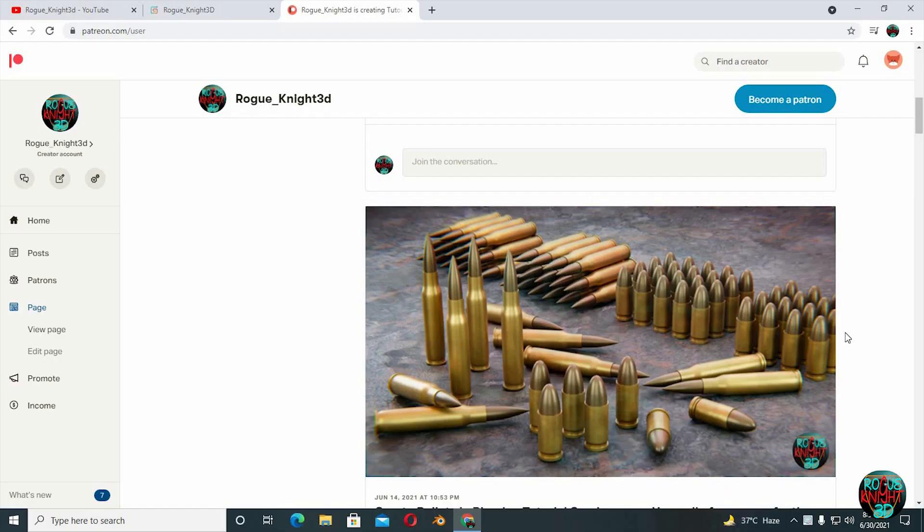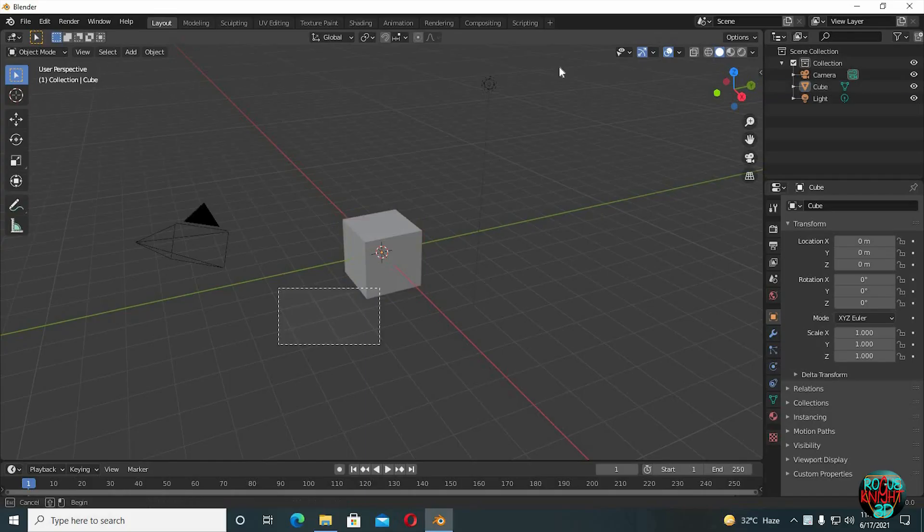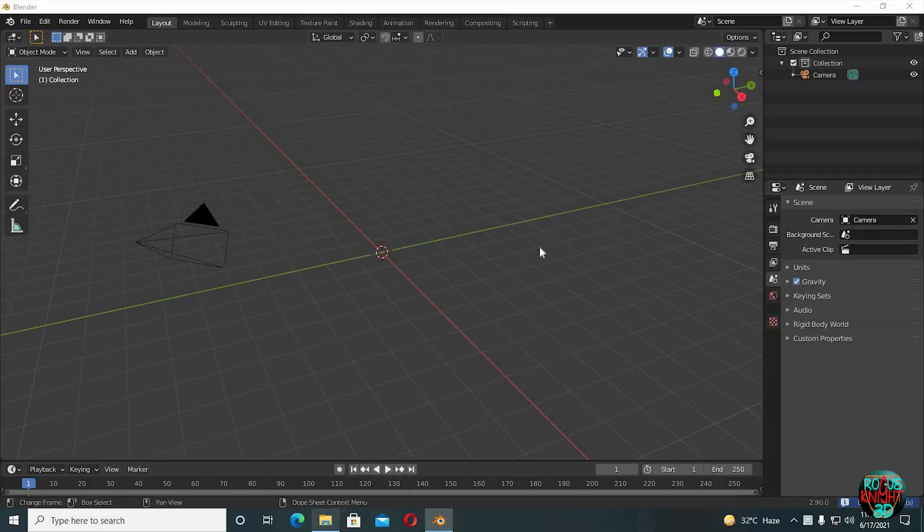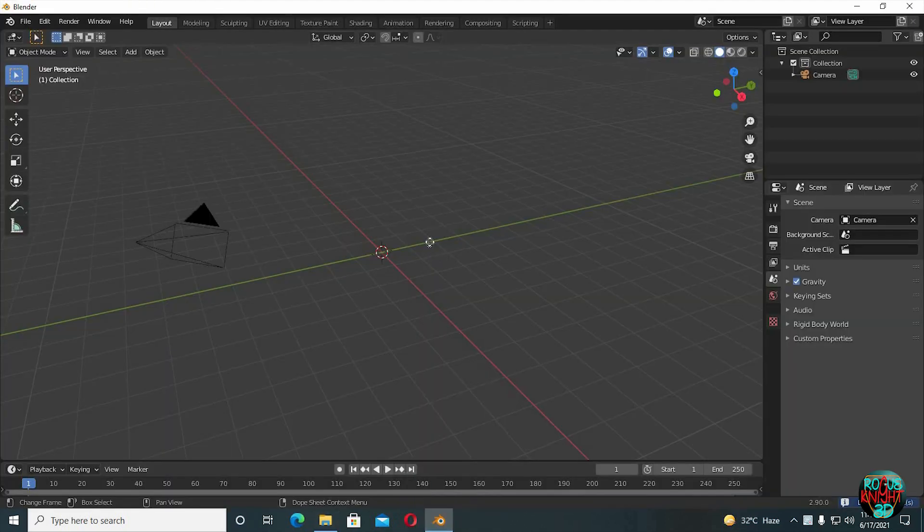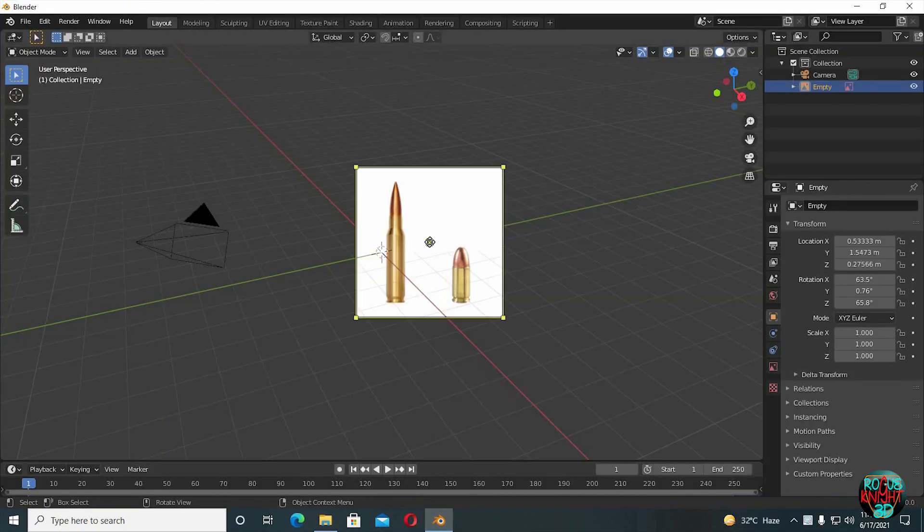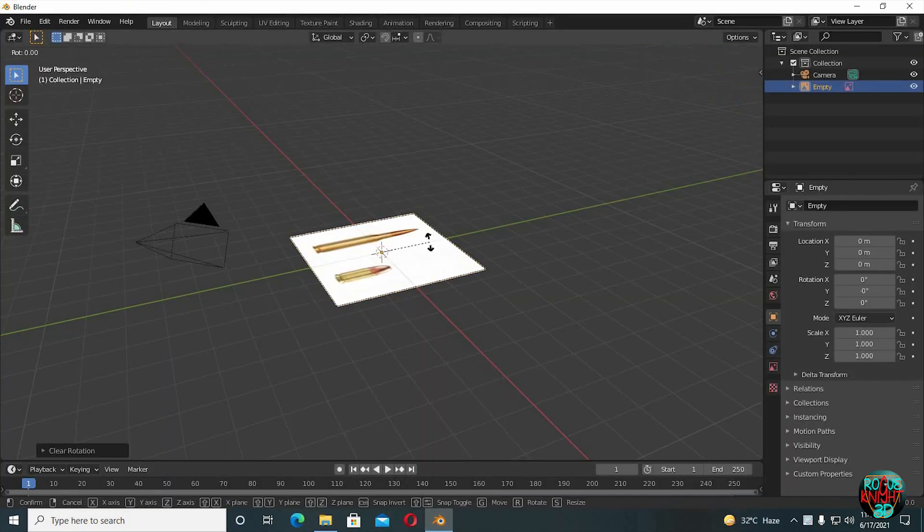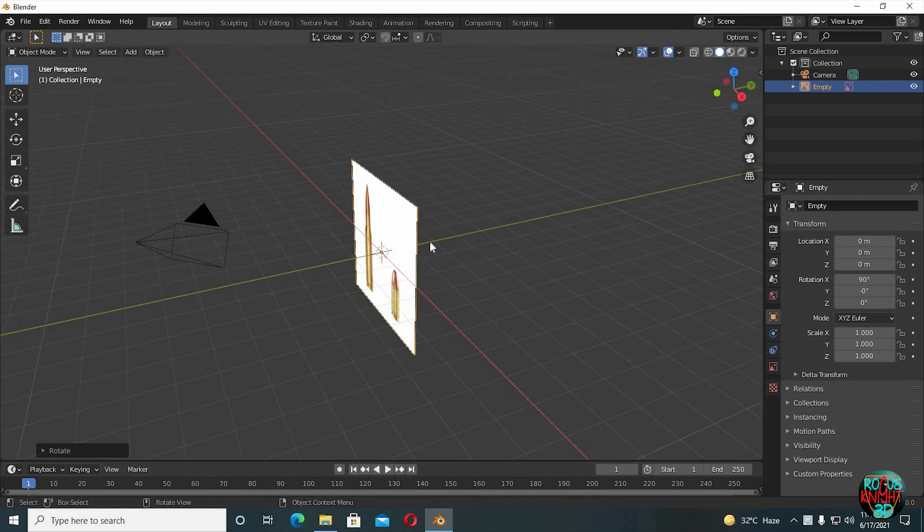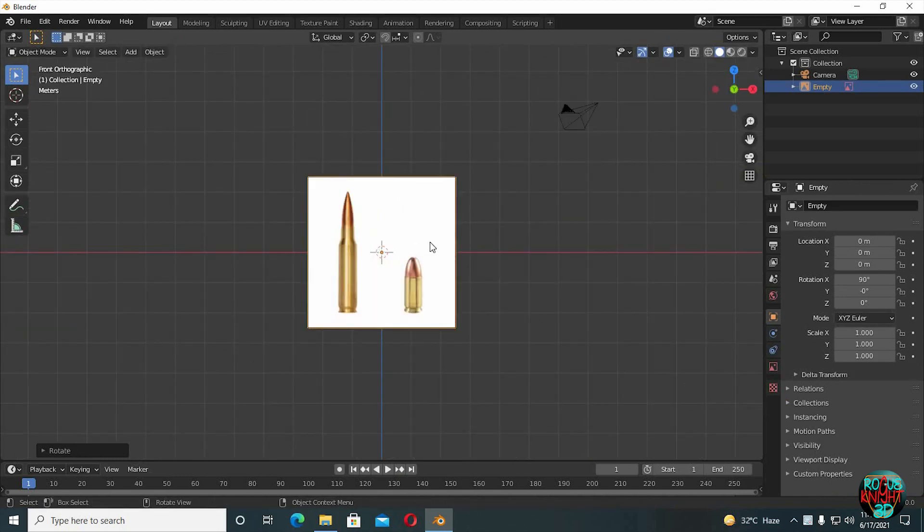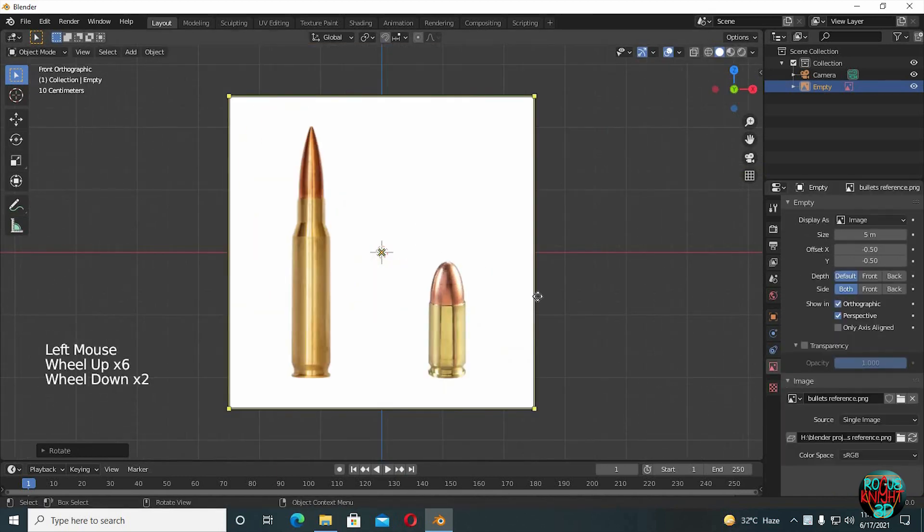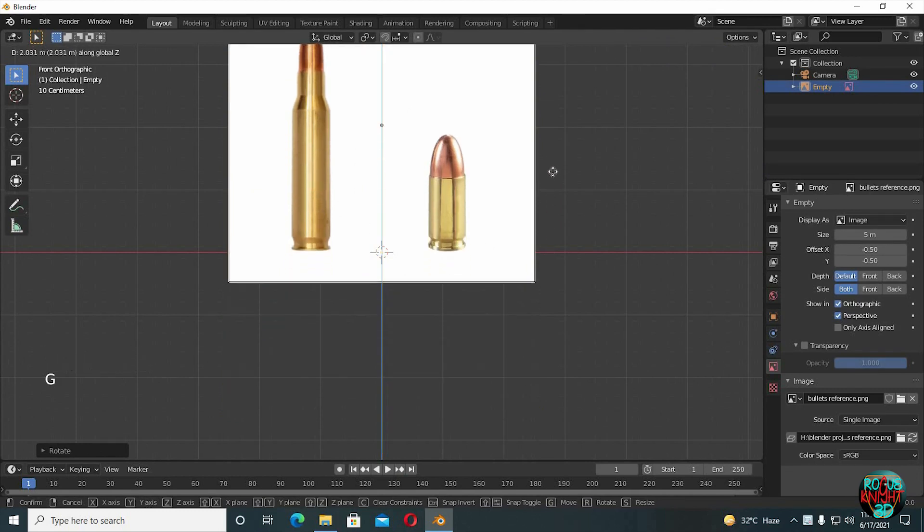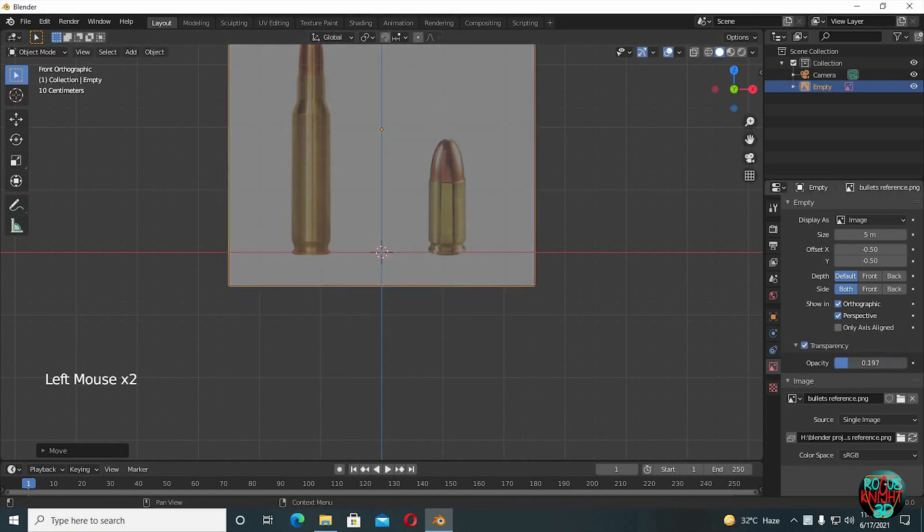Back to Blender. Delete the cube and the lamp. Drag and drop the reference image—I will provide its link in the description. Alt G and Alt R to clear all transformations. RX90 to rotate, Numpad 1 to go to the front view. Move the image upward and turn down the transparency. Set depth to front.